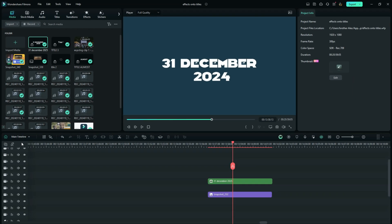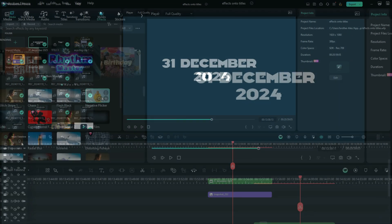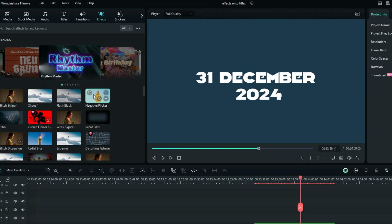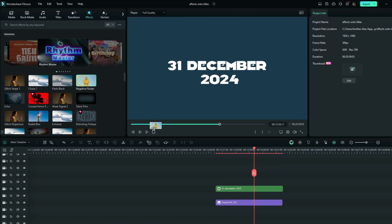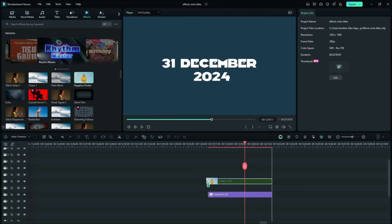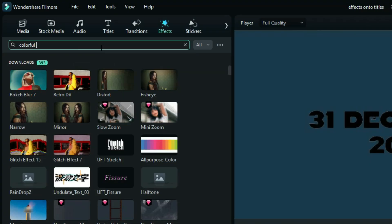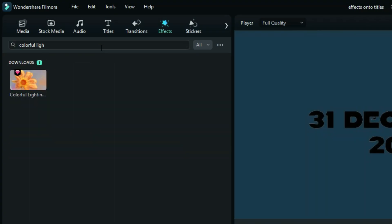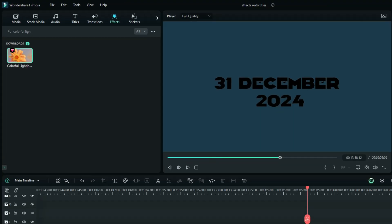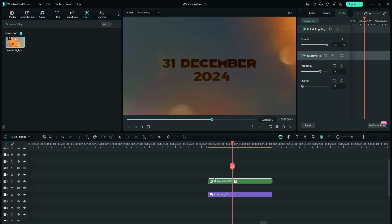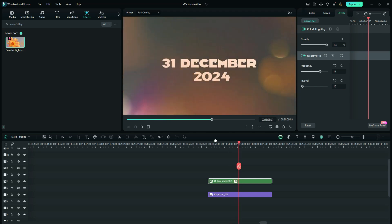Now, you have to go straight to the effects tab and then search for any effect that you want. For my case right here, let me search for the negative flicker and then drag it onto this compound clip right here. And again, I need the second effect and I'll search for the colorful lighting flares. And after that, here you are. This is how this method works.